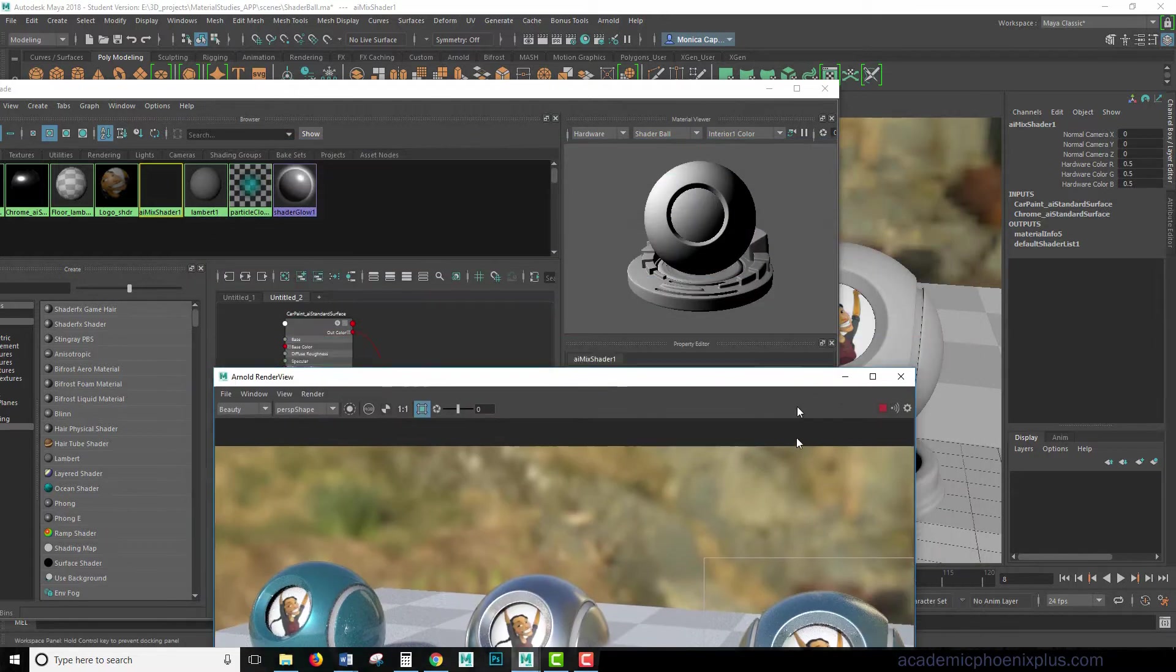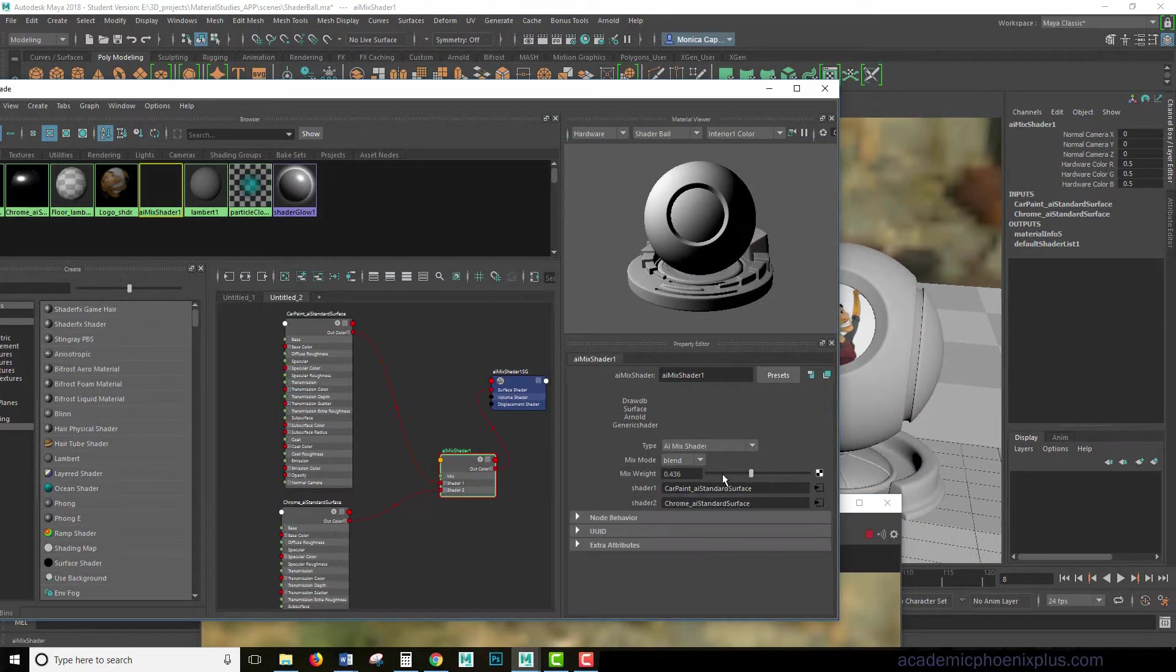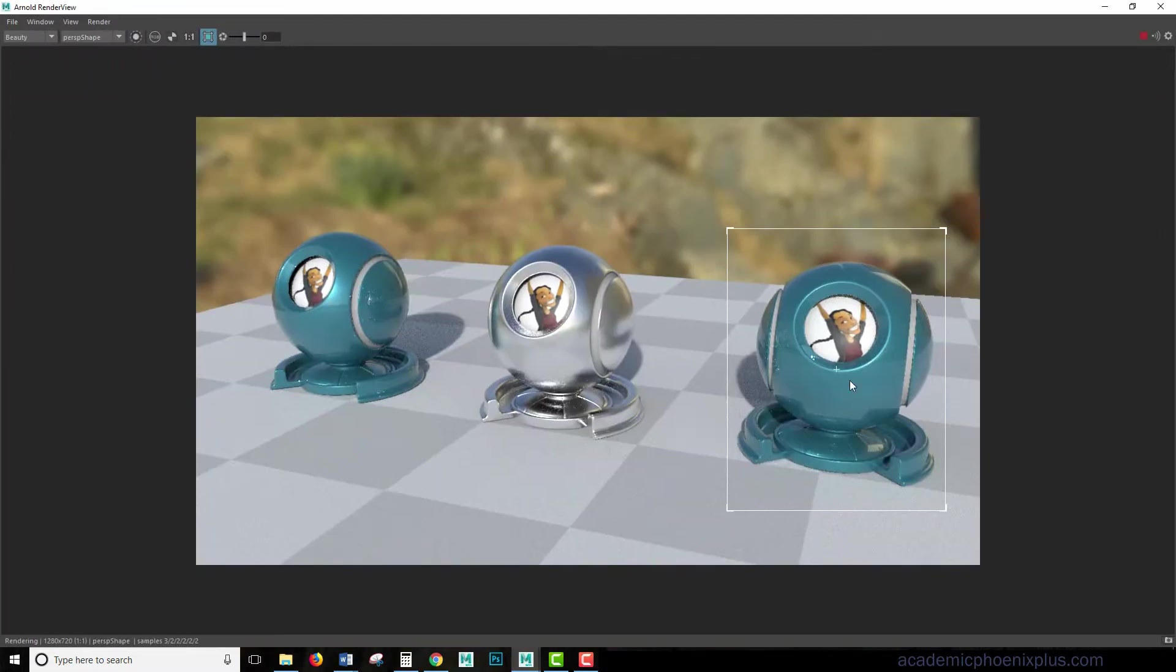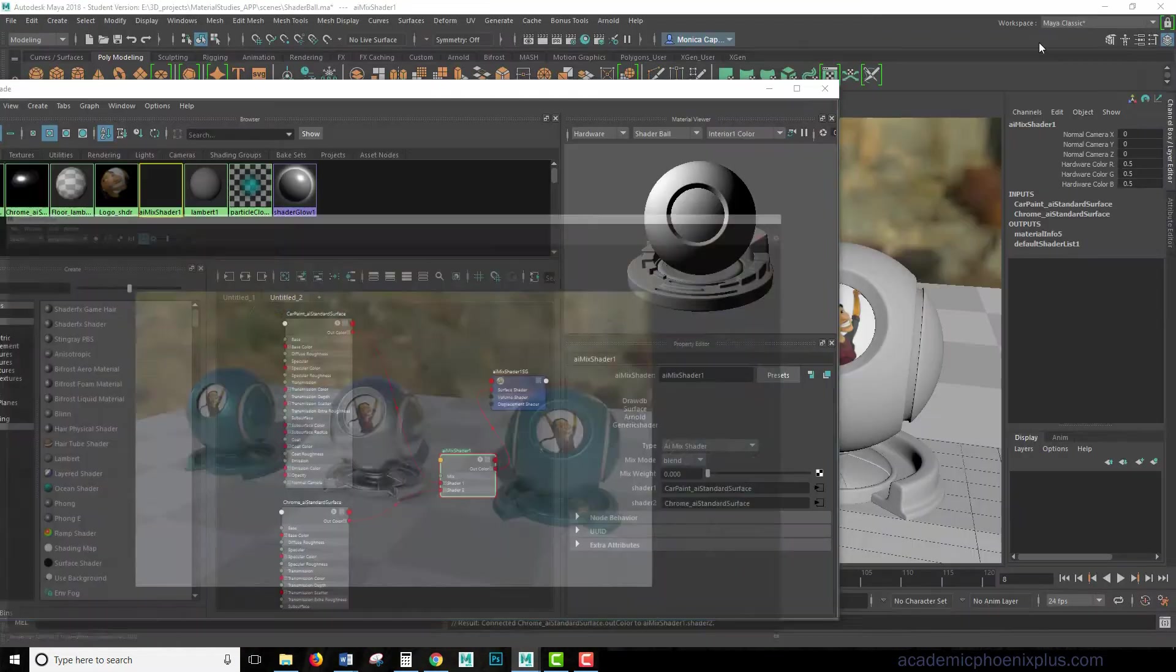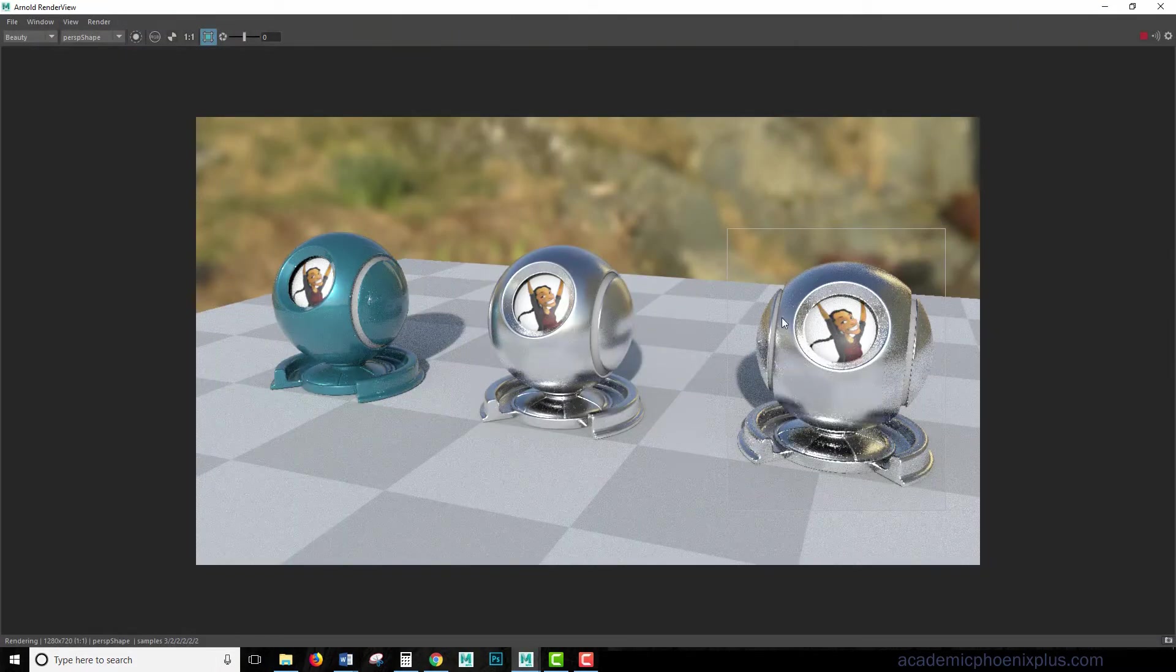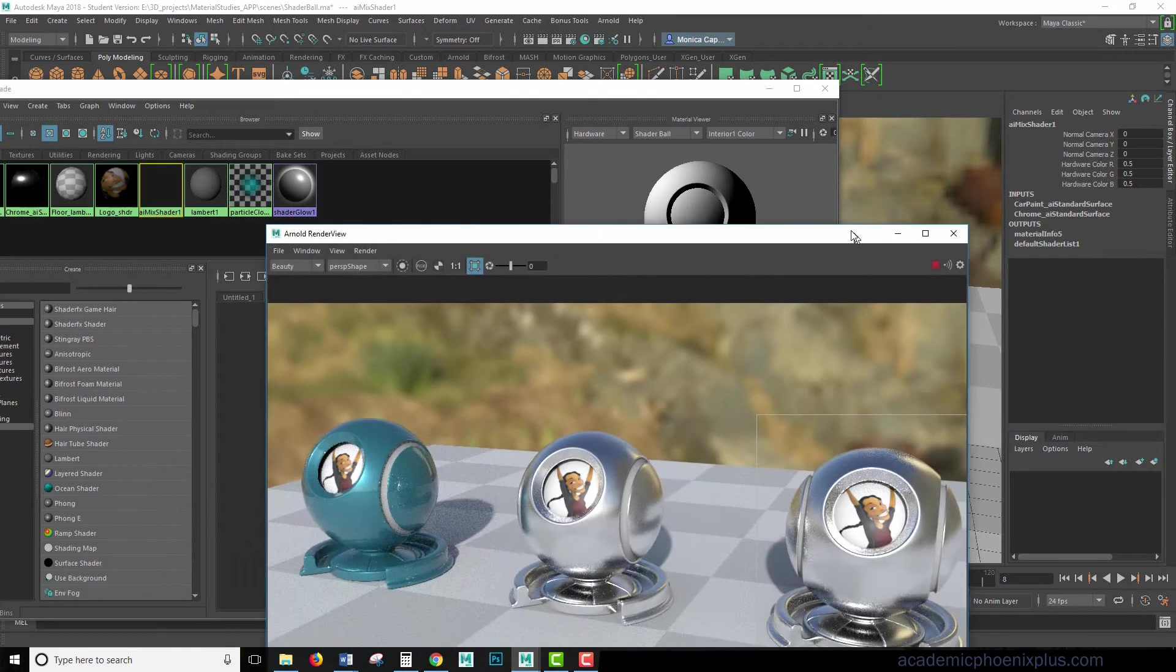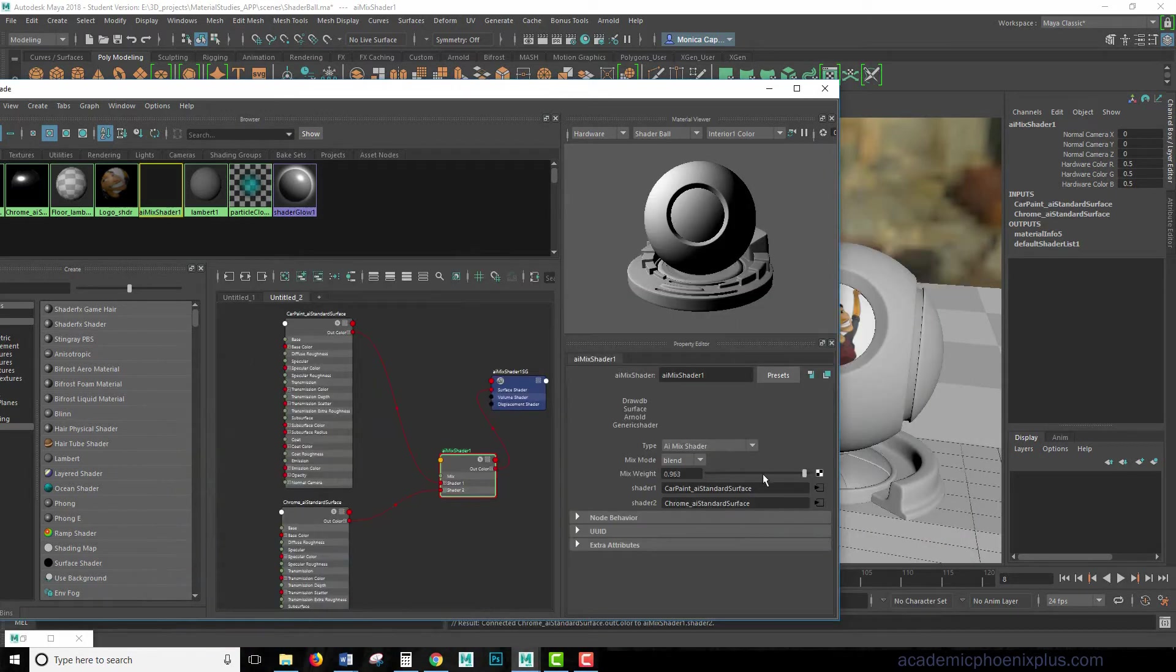And I mentioned this before in the mix shader tutorial previously, but it's driven by this, by the weight. 0 means that it's going to be predominantly the car paint, and if I drag this all the way to 1, it's going to be driven by the chrome. So this is important, because we want to control this using 0 and 1, which usually means black and white.